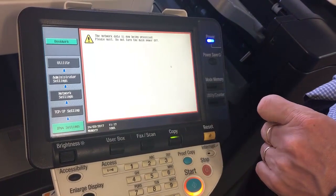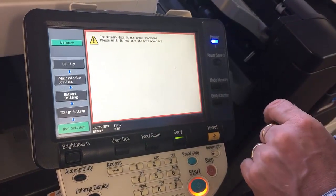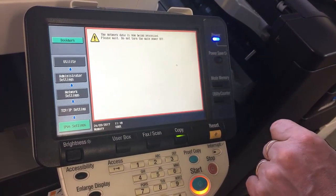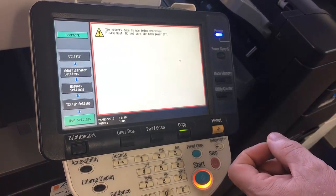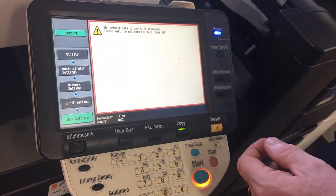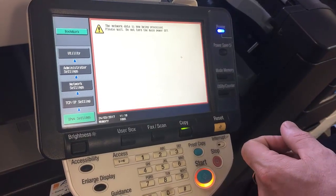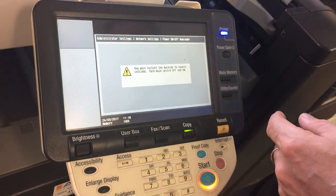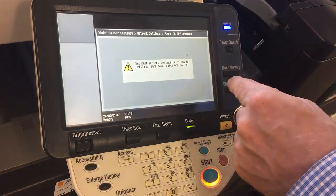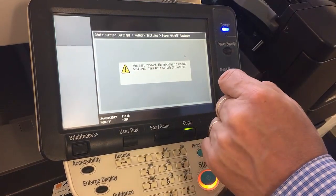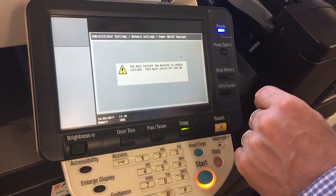It'll now say the network data is now being processed — please wait, do not turn the main power off. Some Konica models, depending on what changes you make, sometimes it'll ask you to turn it off and on again at the main switch. In this case it says you must restart the machine to enable settings — turn main switch off and on.